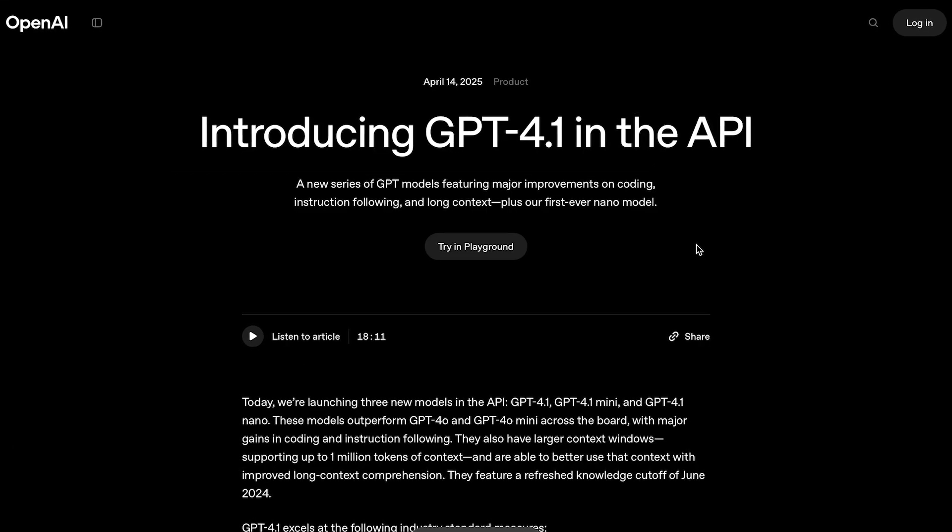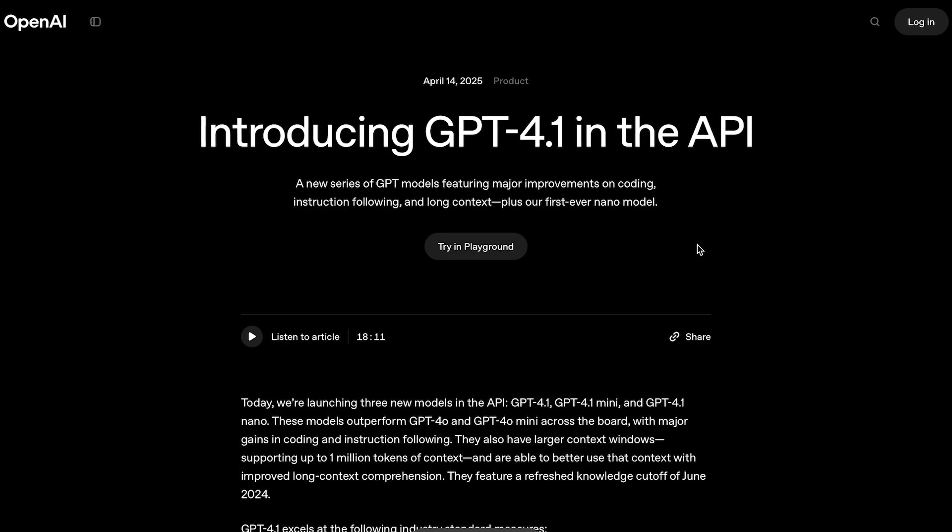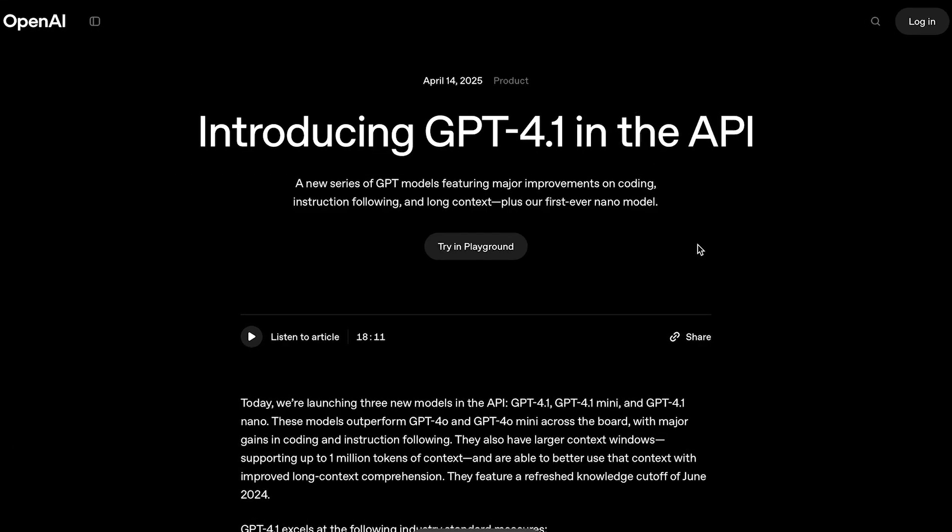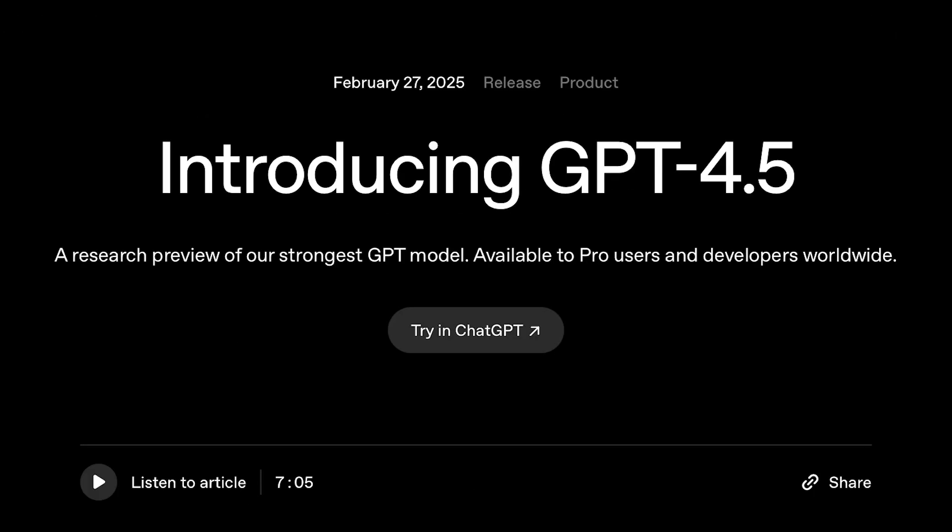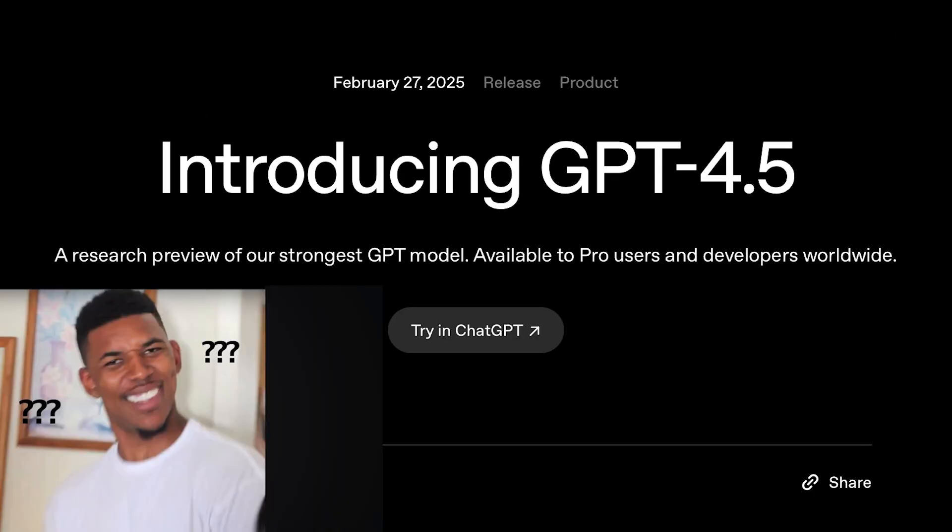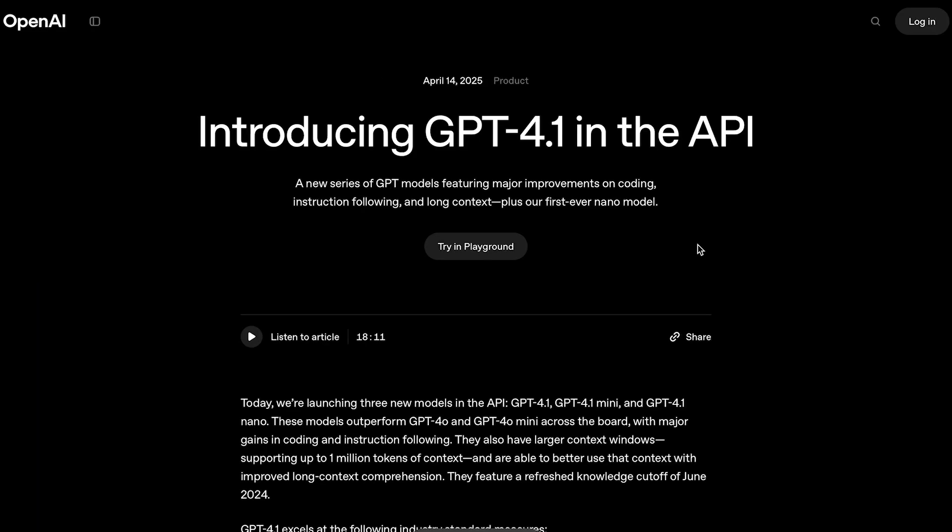OpenAI just dropped GPT-4.1. Yes, GPT-4.1. I know you're probably thinking, wait, didn't they just release GPT-4.5? What even is 4.1?